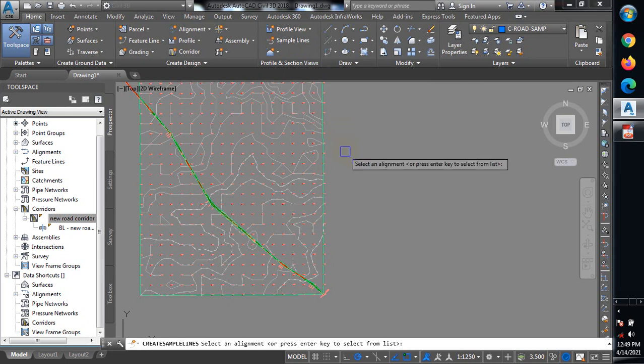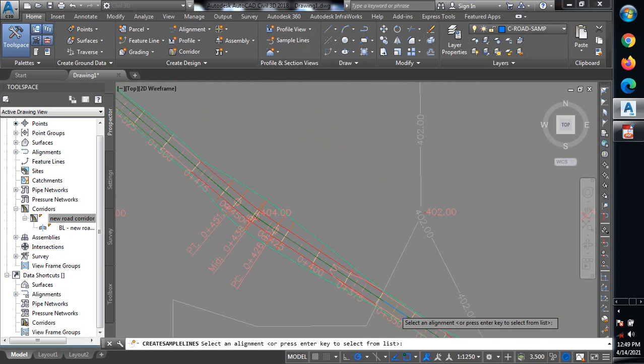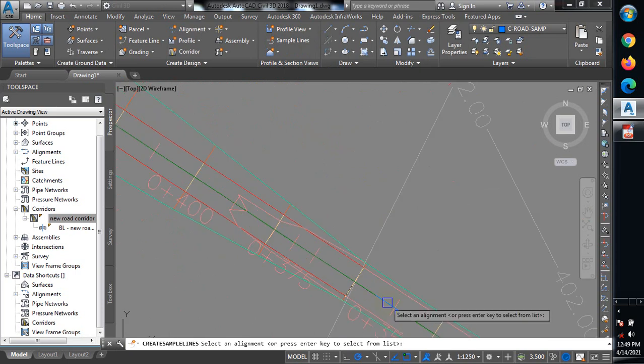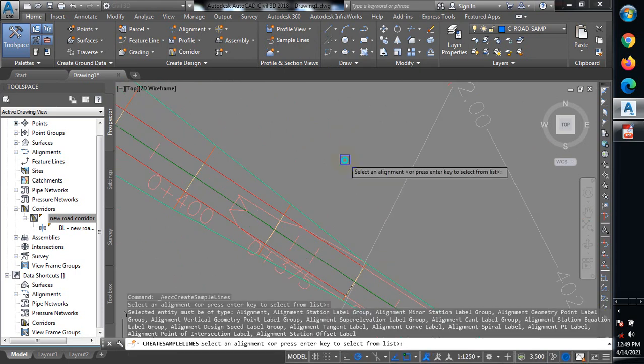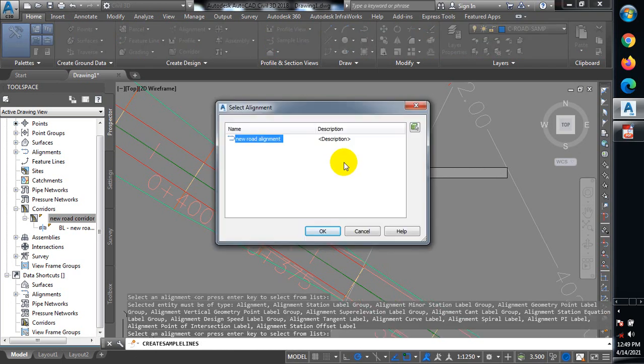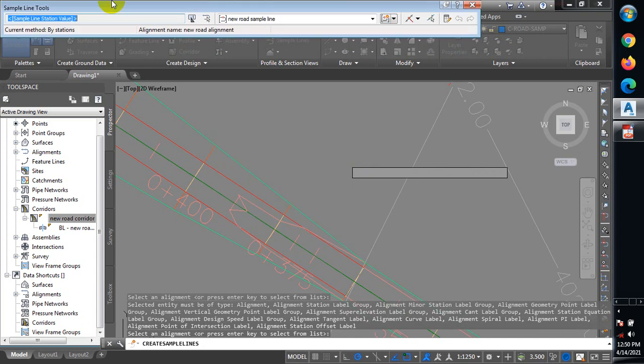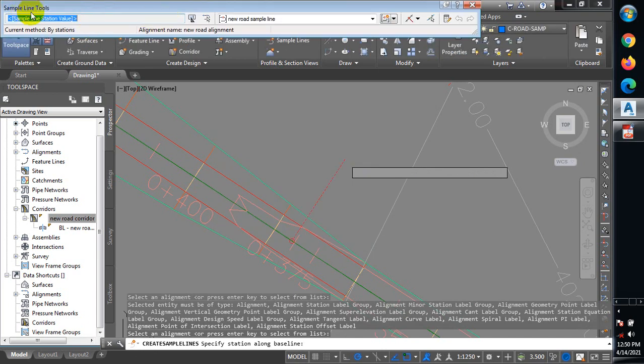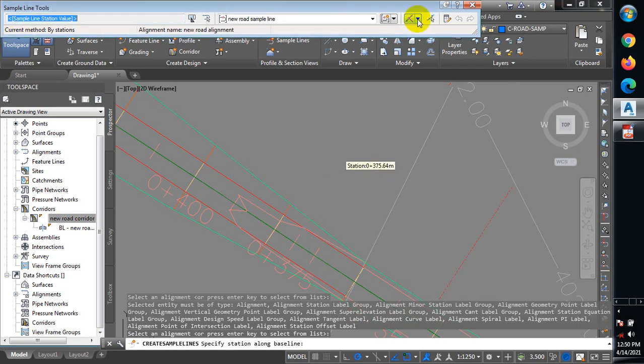You can see it says I should select an alignment. The alignment which I created from the beginning, I'll just click on it and then right-click. Now you can see this window that has popped up with the name of this alignment that I just selected. I'm going to click on OK.